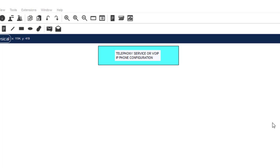Welcome back guys to my channel. In this video I'm going to show you how to configure telephone service, all IP phones, or Voice over IP service on Cisco Packet Tracer. Basically what we need here is a router, a switch, and at least three IP phones.